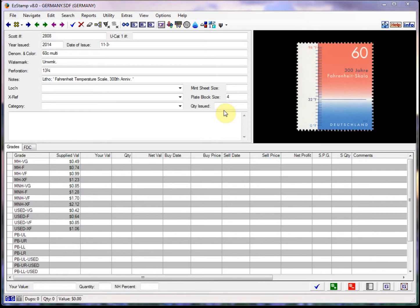In any case, you can easily run a search in Easy Stamp to show you when a mint never hinged stamp has a market value less than a used stamp. I'll be using the Germany database today, but the search works the same for all 485 databases in Easy Stamp. So let's begin.